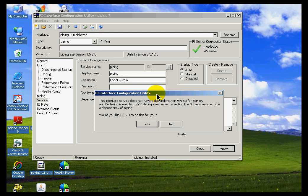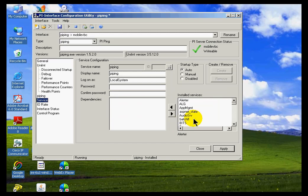ICU occasionally will warn you that a certain situation doesn't exist. In this case, it says that we do not have a dependency on the buffering. And typically we do recommend buffering. So we're asking if we want to do that for you. So in this case, I'm going to say no. So we'll come back and look at some of these other features as we move on.